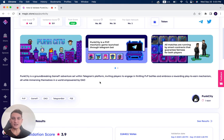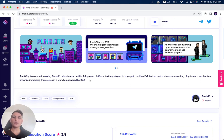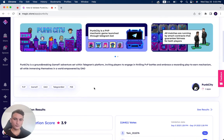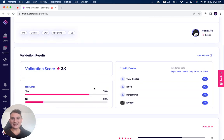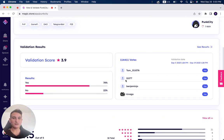And Punk City is a groundbreaking GameFi adventure set within Telegram's platform, inviting players to engage in thrilling PvP battles and embrace rewarding play-to-earn mechanisms, all while immersing themselves in a world empowered by Adapt. As you can see, it had 114,411 votes, which is incredible.